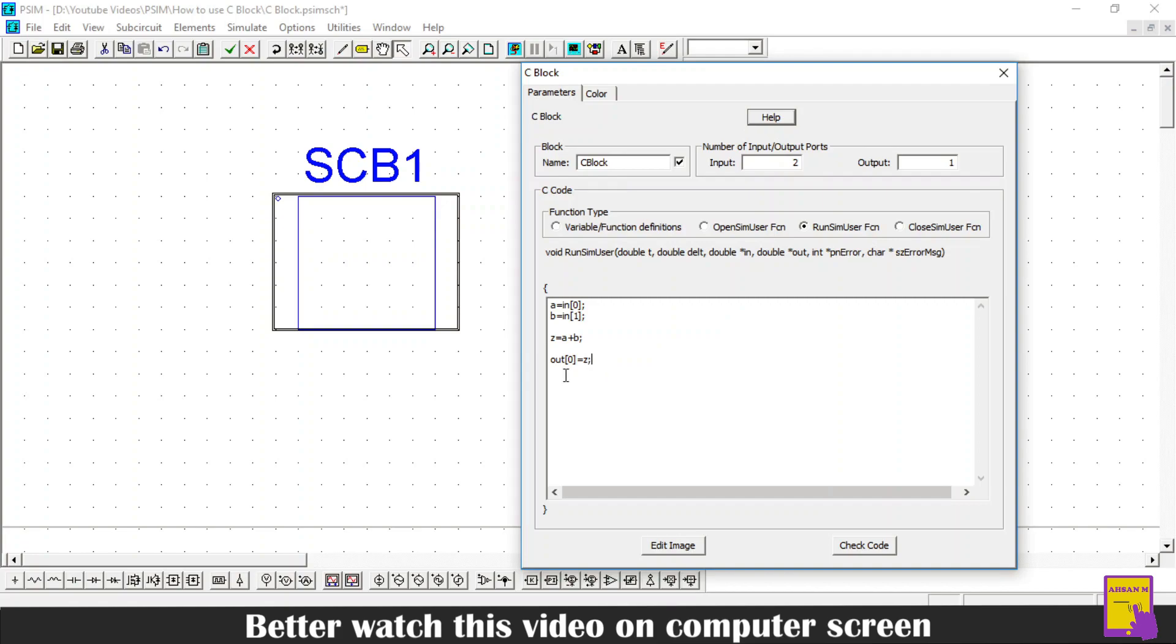Now, our sum which is stored in variable Z is passed to the output array which has only one element in this case. If there are multiple elements in the output array, then you have to pass something in all the elements before executing your code.